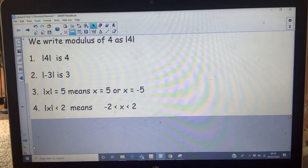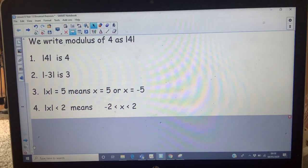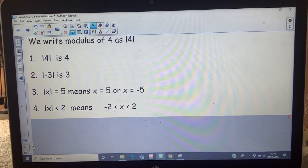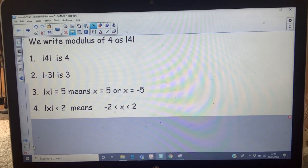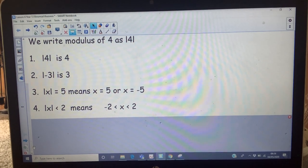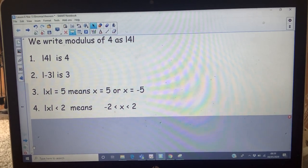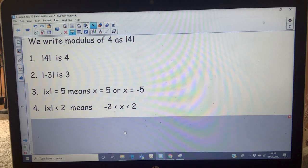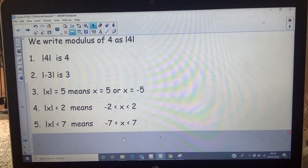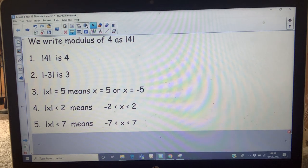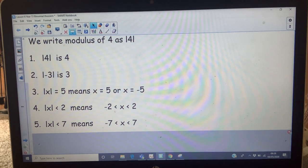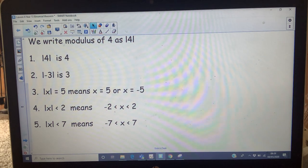If the absolute size of a number is less than 2, that means the number lies between 2 and negative 2. So the absolute size of 1.3 is 1.3, which is less than 2. The absolute size of negative 1.5 is 1.5, which of course is less than 2. If the absolute size of a number is less than 7, then that means the number lies between 7 and negative 7.